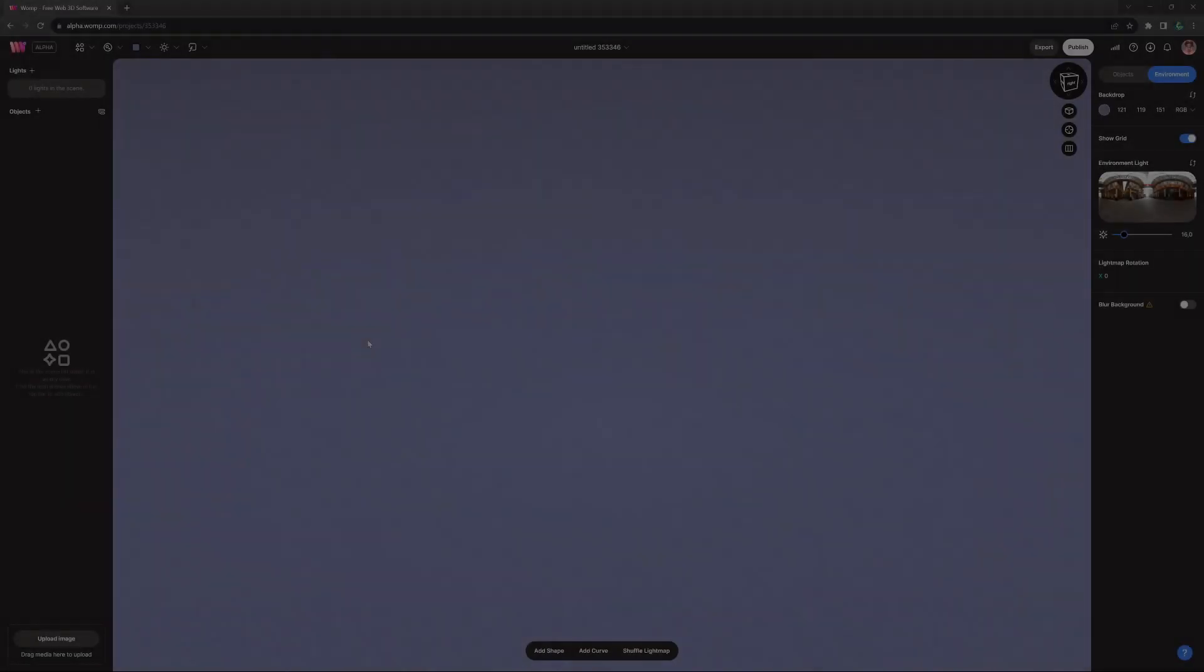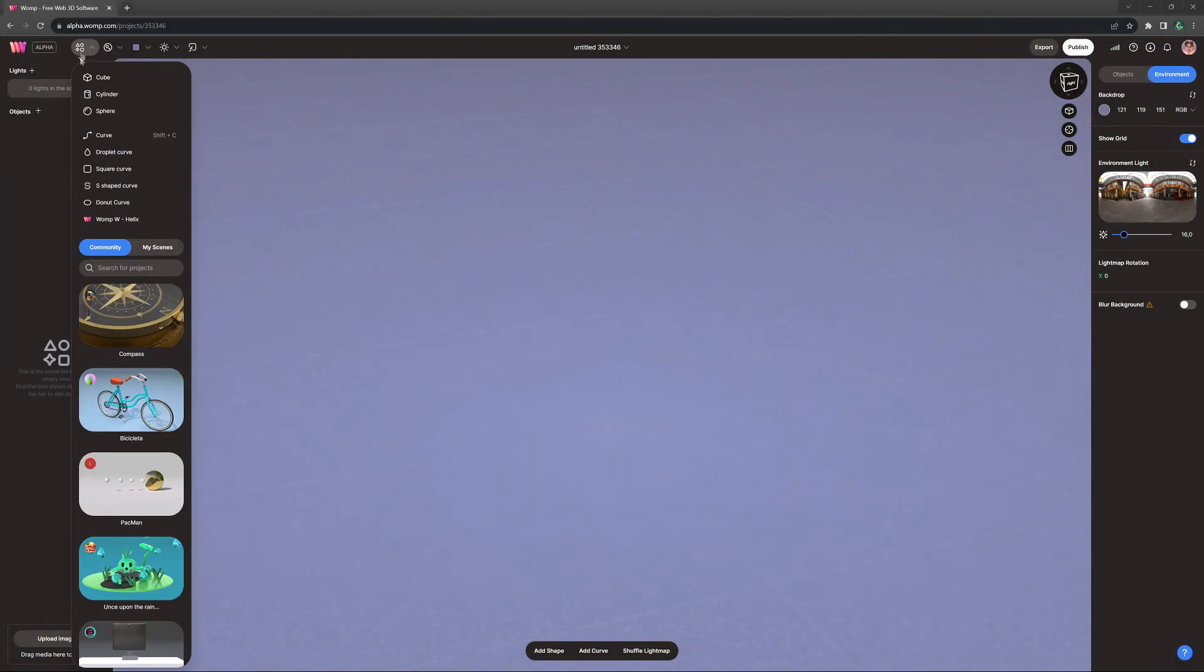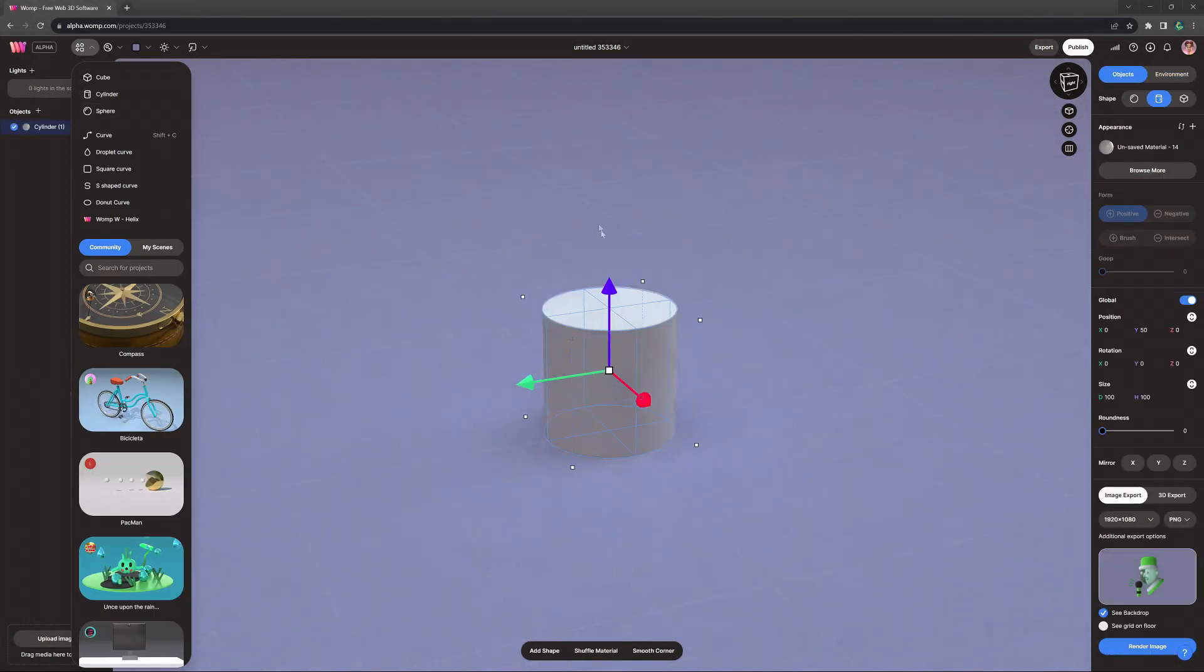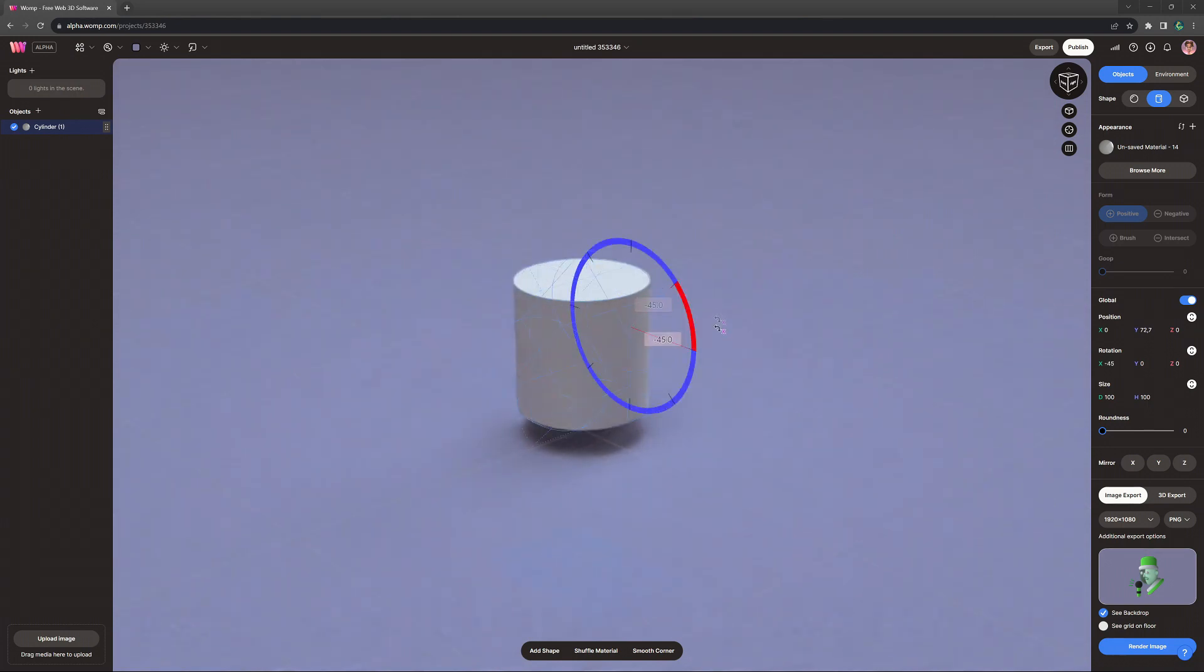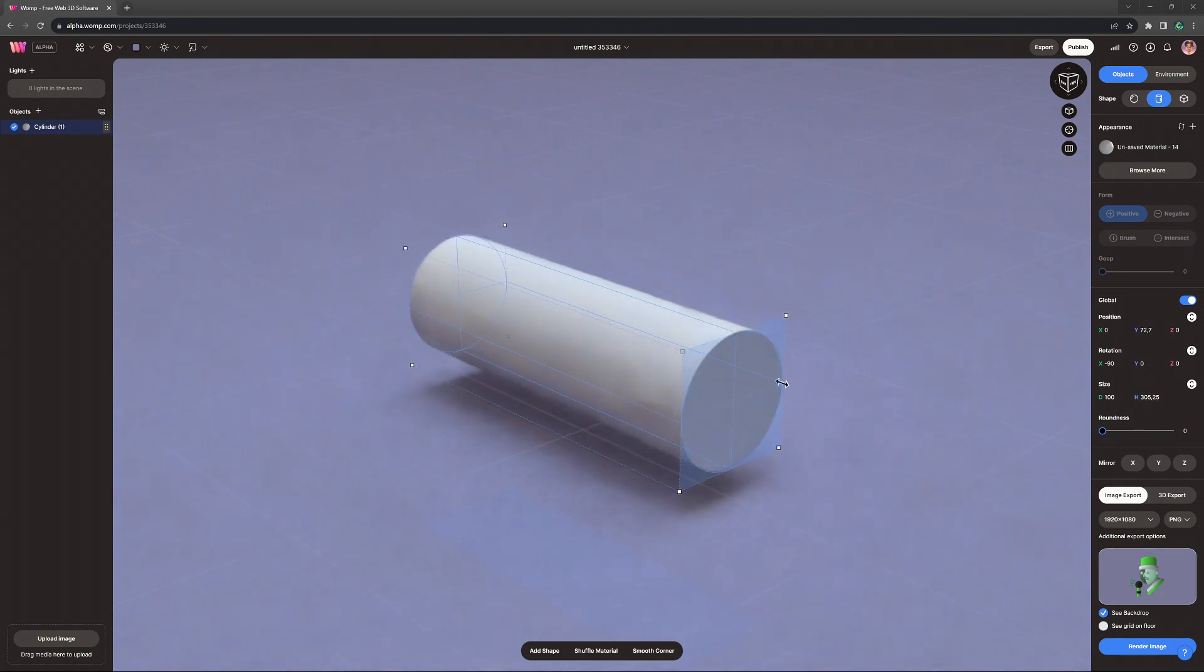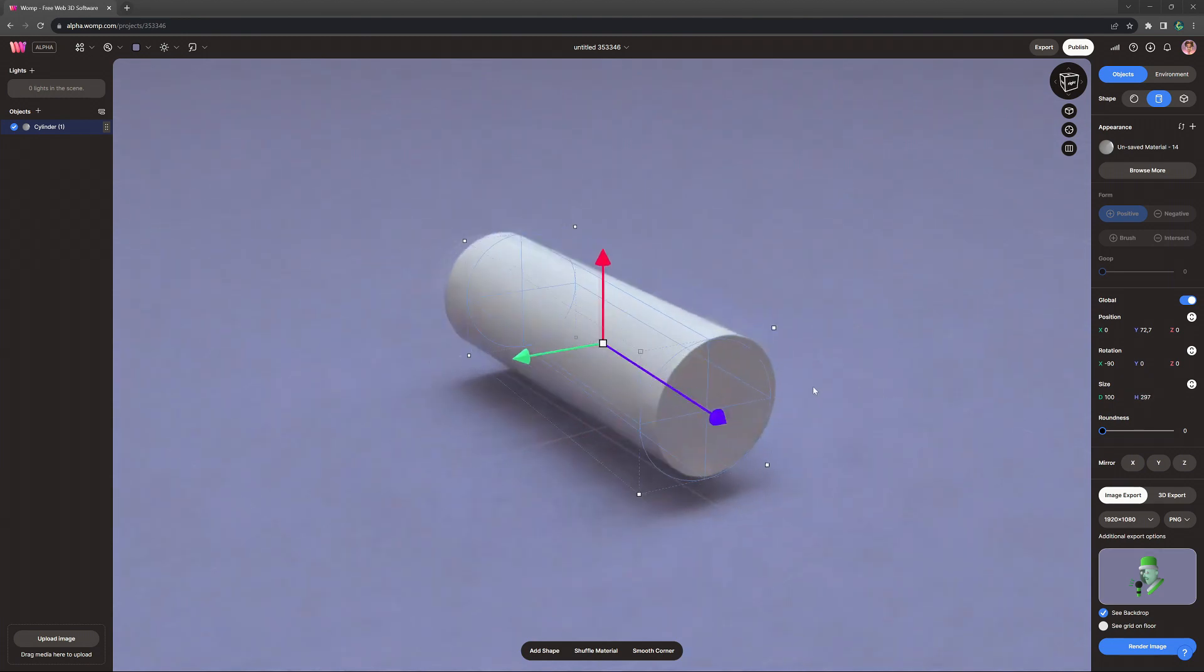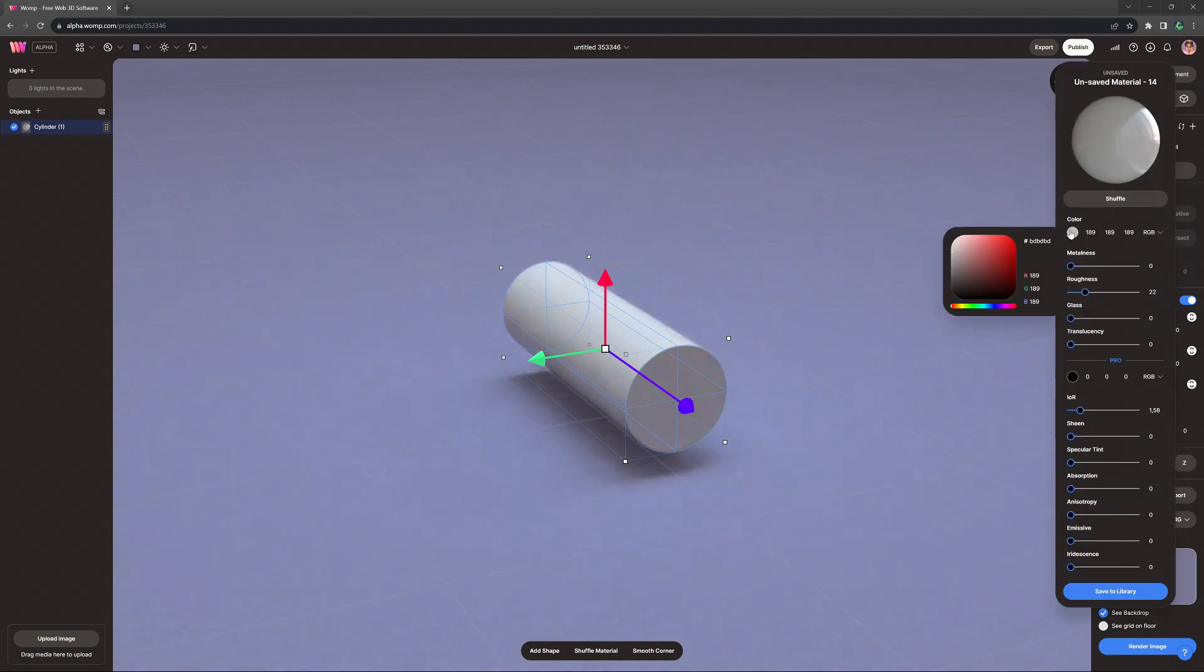Let's get started by creating the base of the book. For that we want to start with a basic cylinder. When we hover over the corner of the primitive, we can rotate it. Holding down shift allows us to rotate in 45 degree angles and holding down alt allows us to stretch the shape equally from both sides.